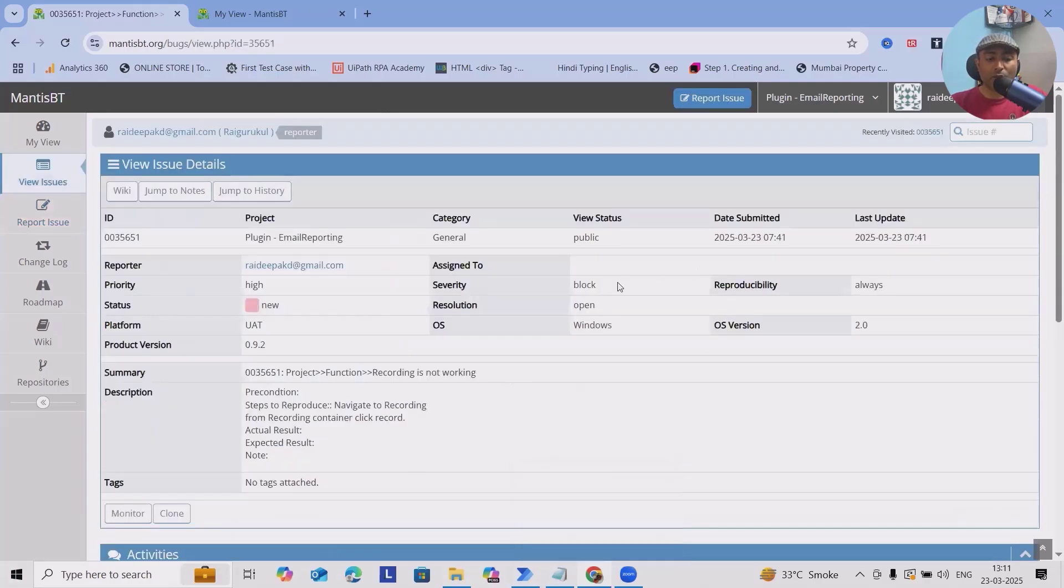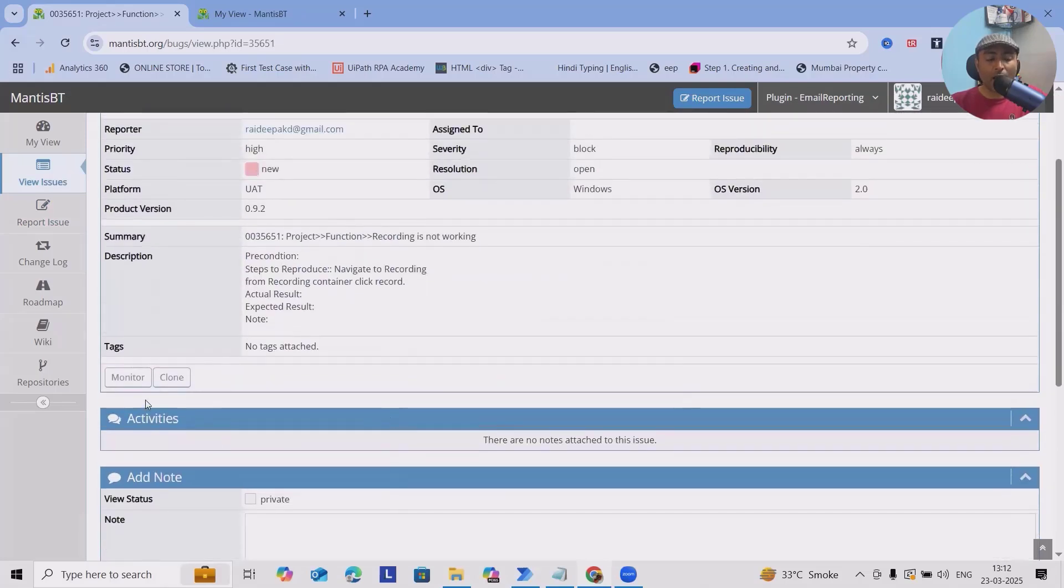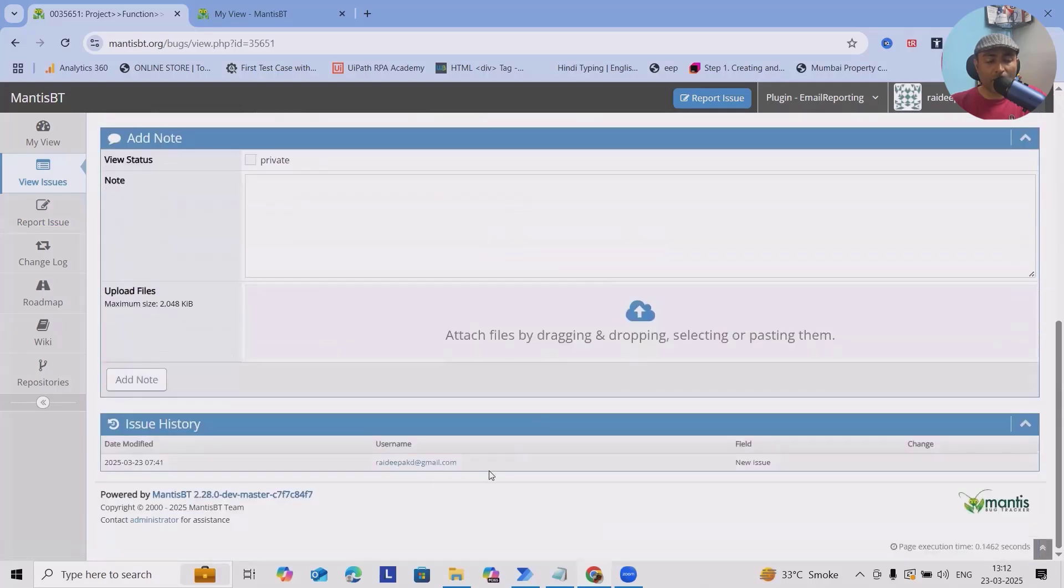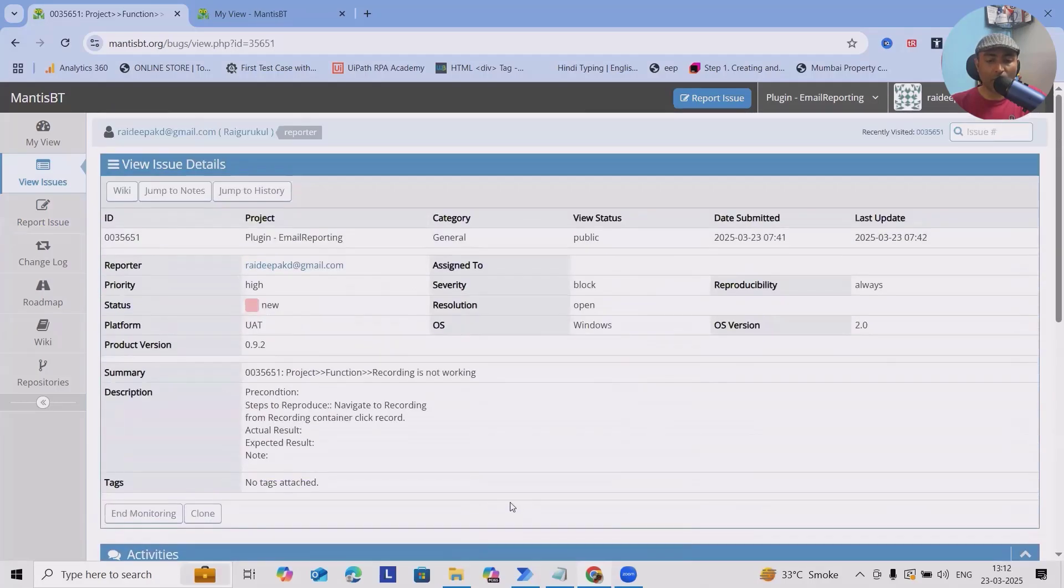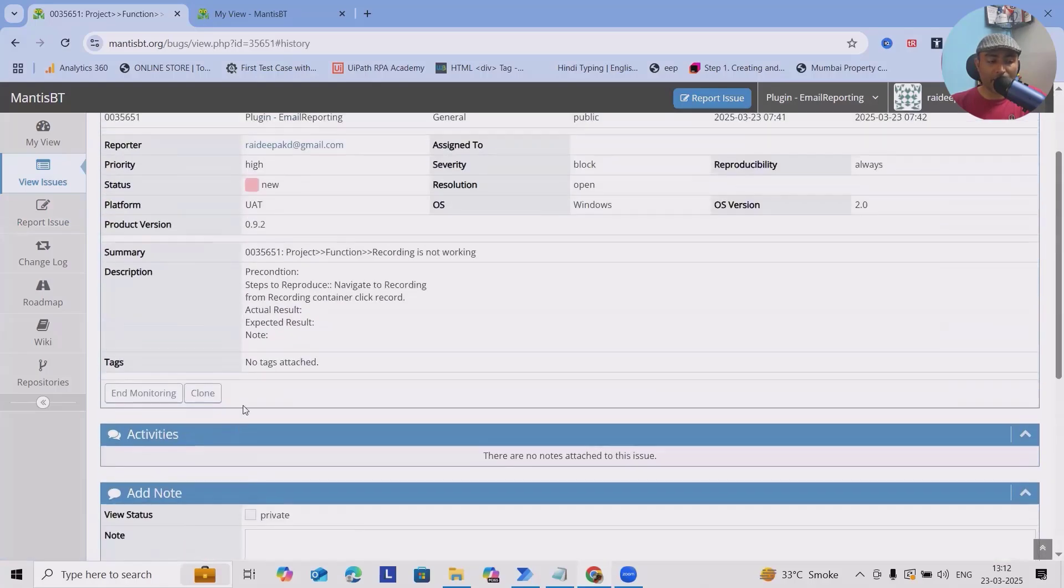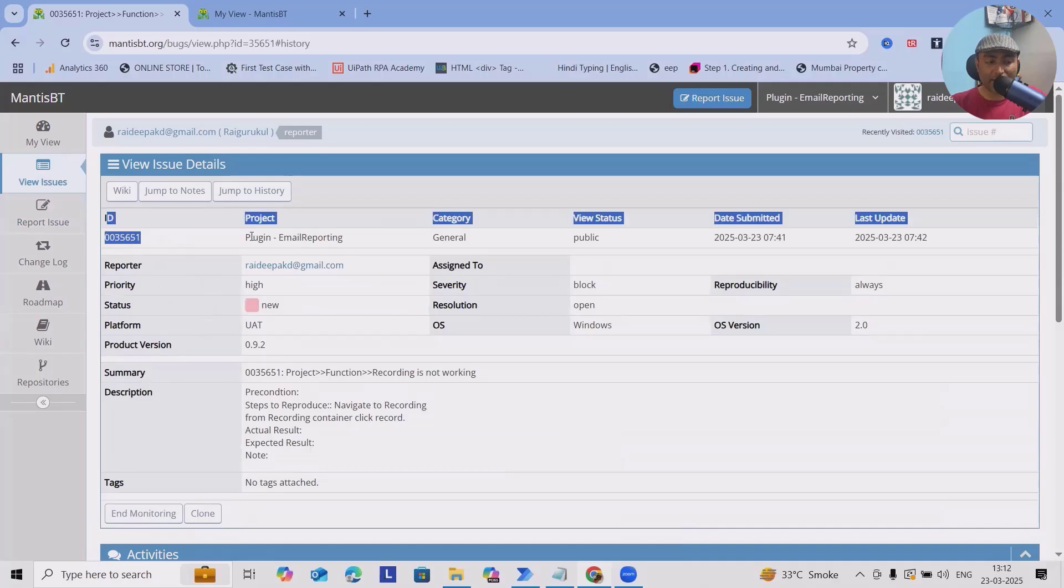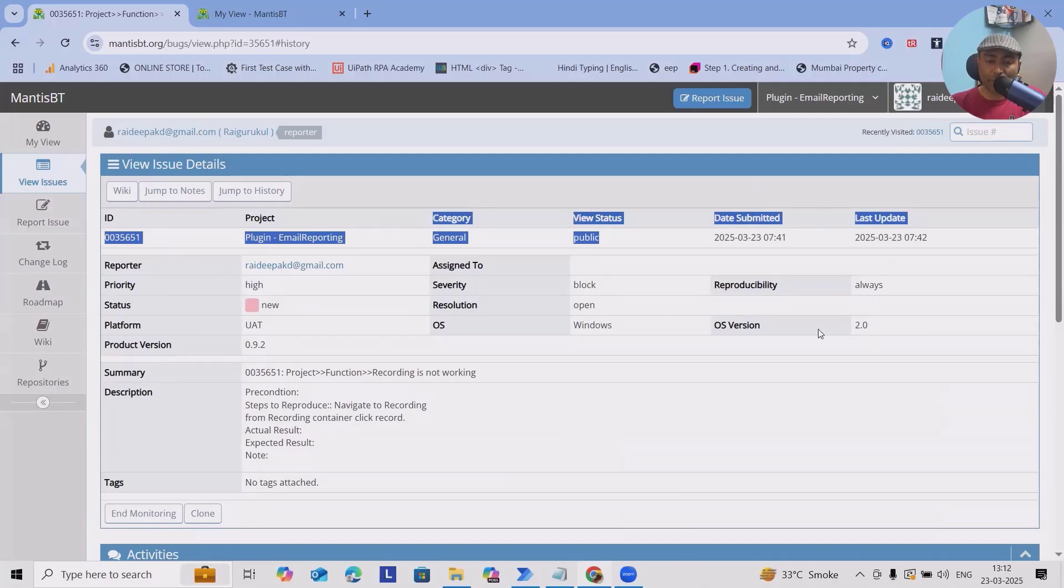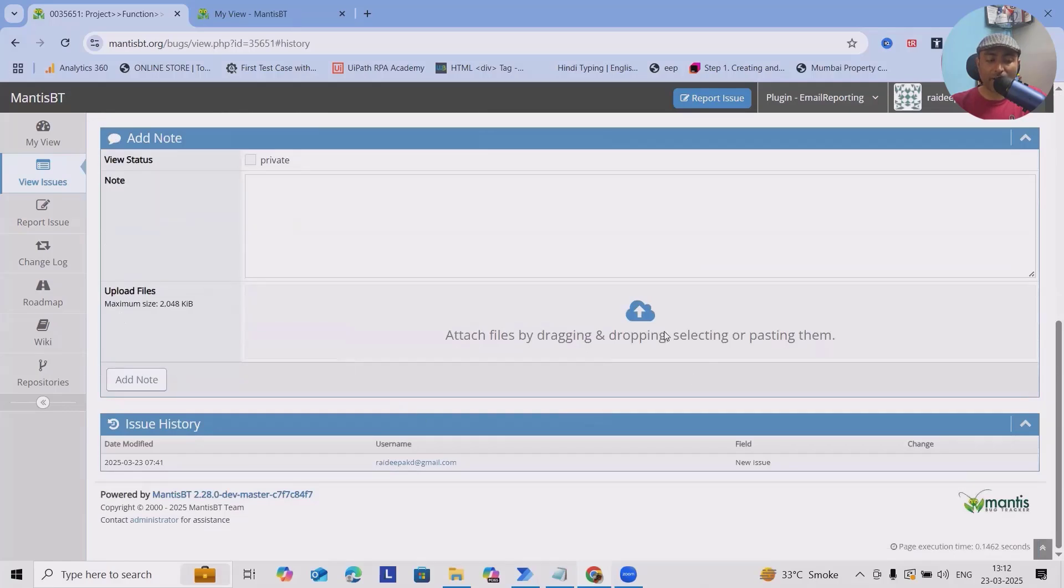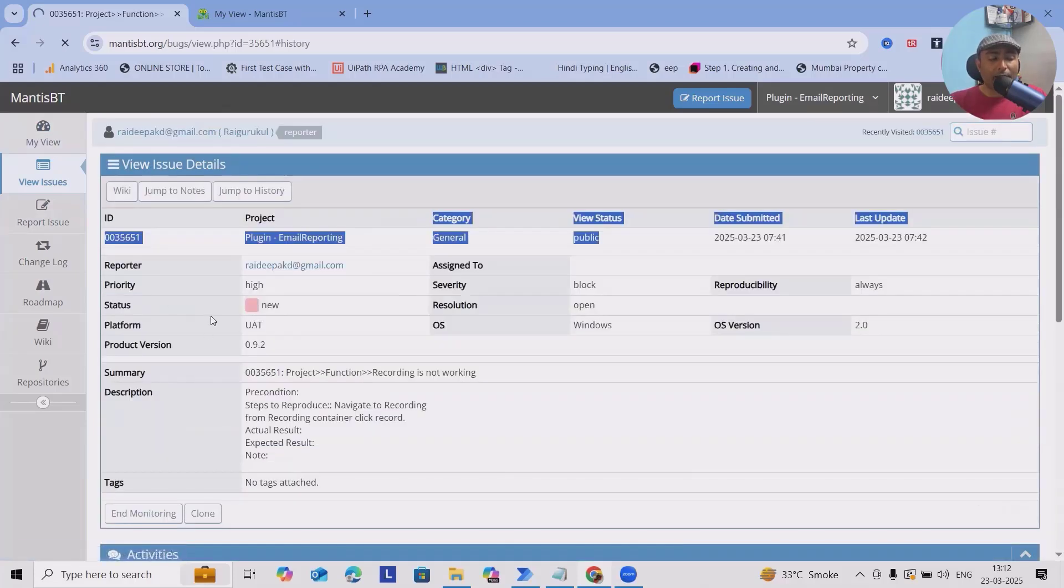Once you click on Submit Issues, this issue is created successfully. If you want to monitor, click on Monitor where this issue will get notified to you. Whenever you wanted to see the results, jump to history. If you wanted to see any history related to this issue, that is also available. Now after creating this defect, you can see the defect ID is this one, what is the project, the category, public, when we have submitted it, what are the detail steps. Along with that, if you have any attachments, you can add it. If you forget to add anything while creating the defect, you'll also have options to do edit.